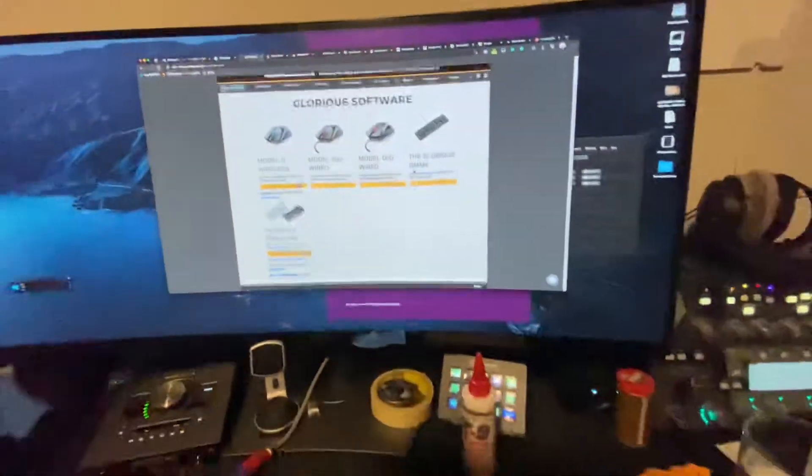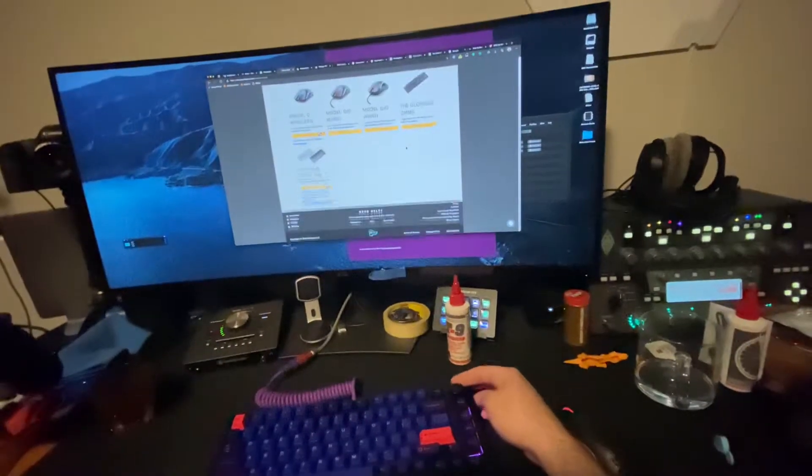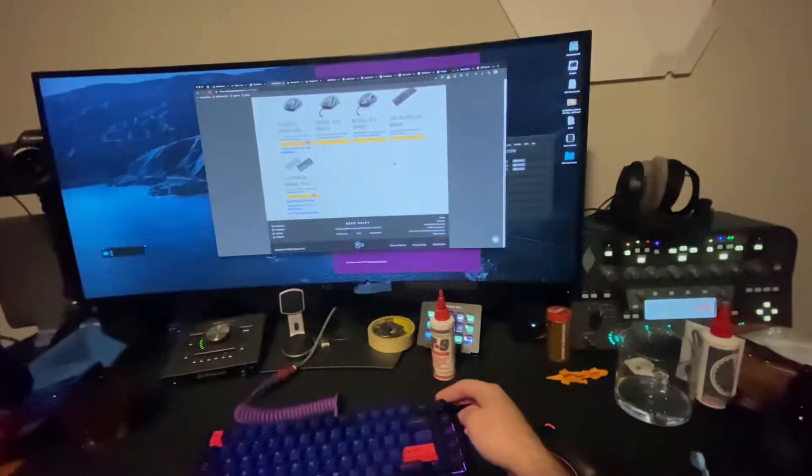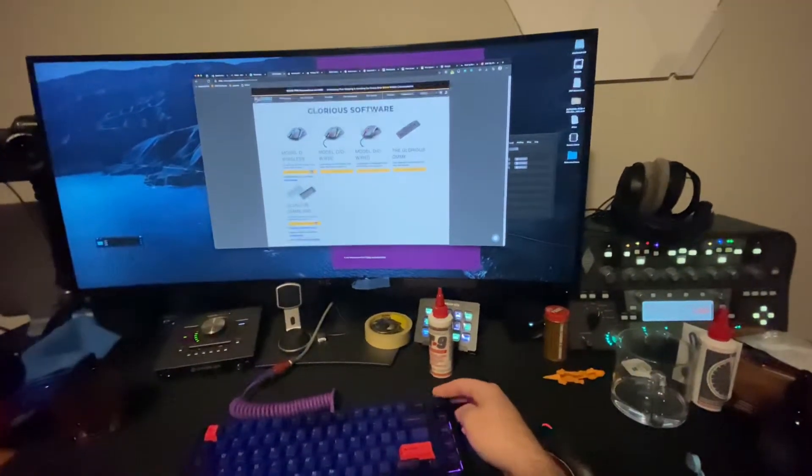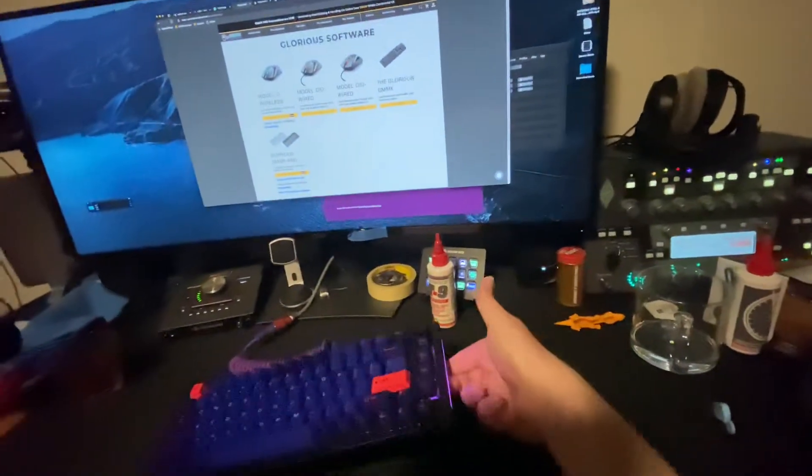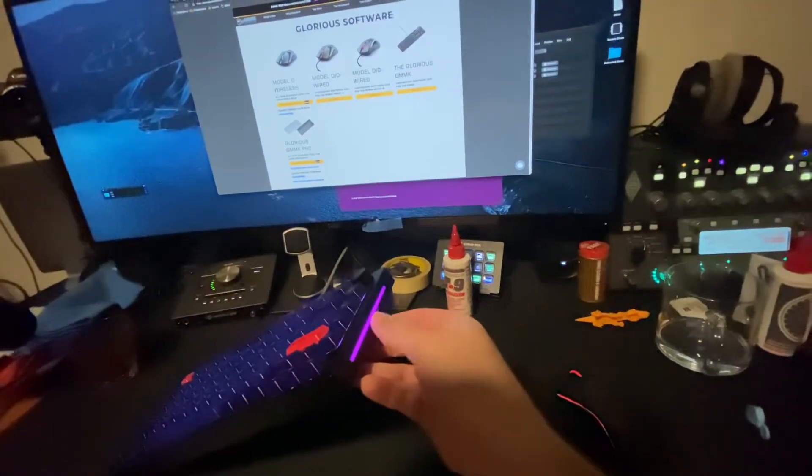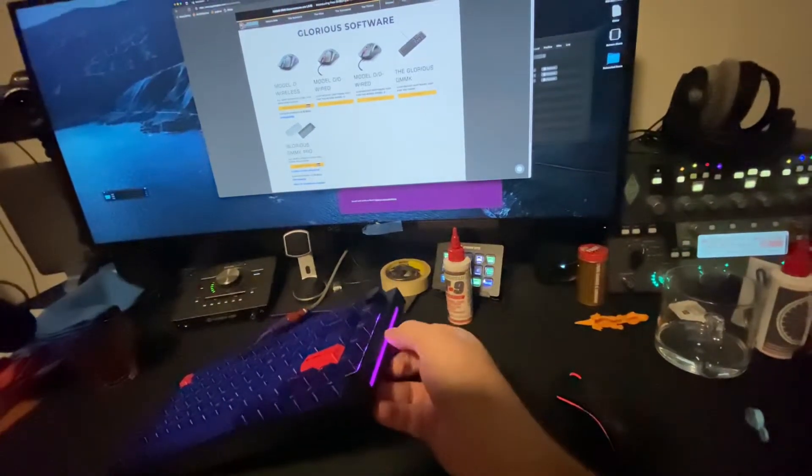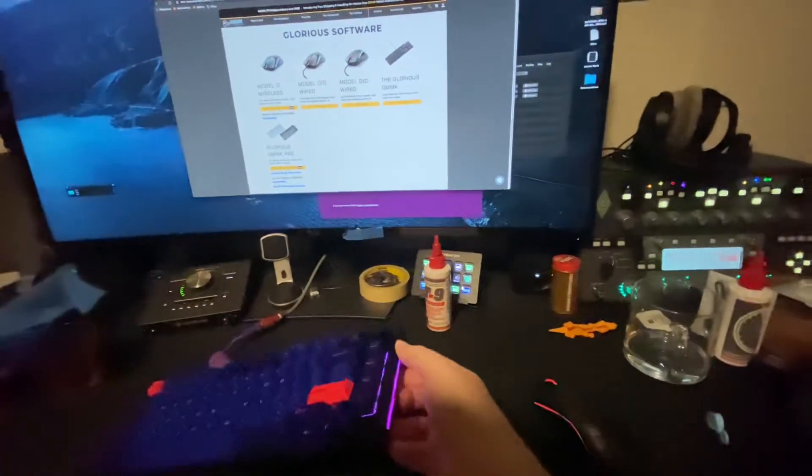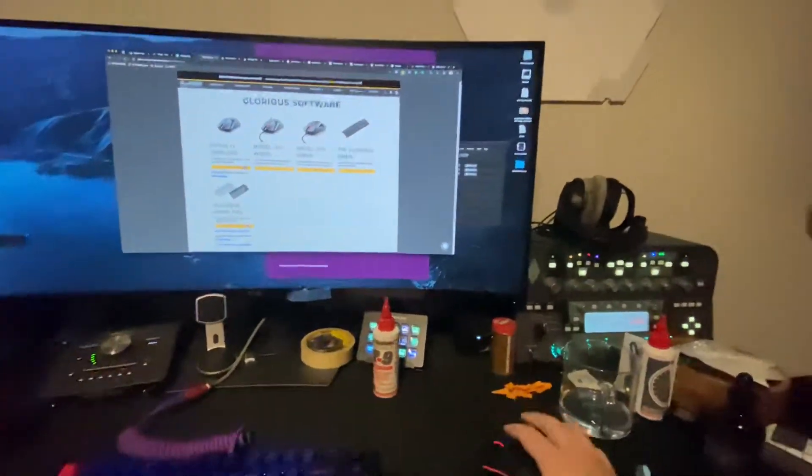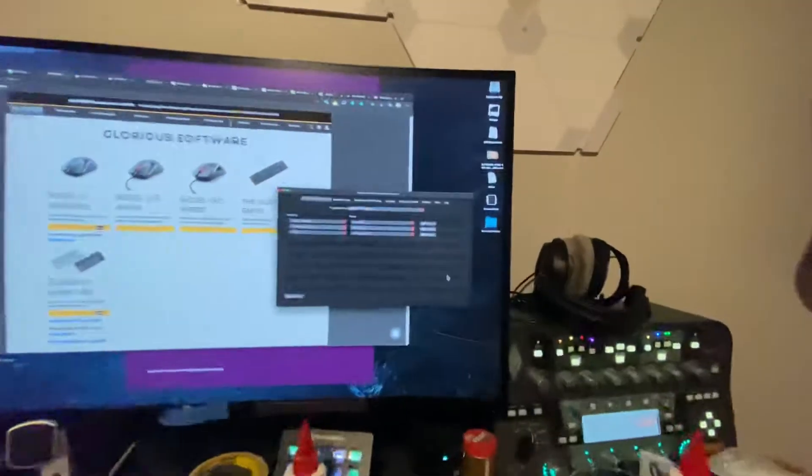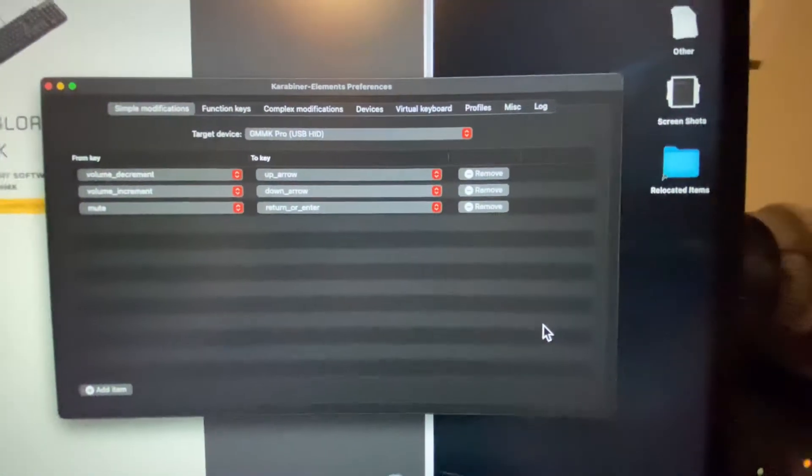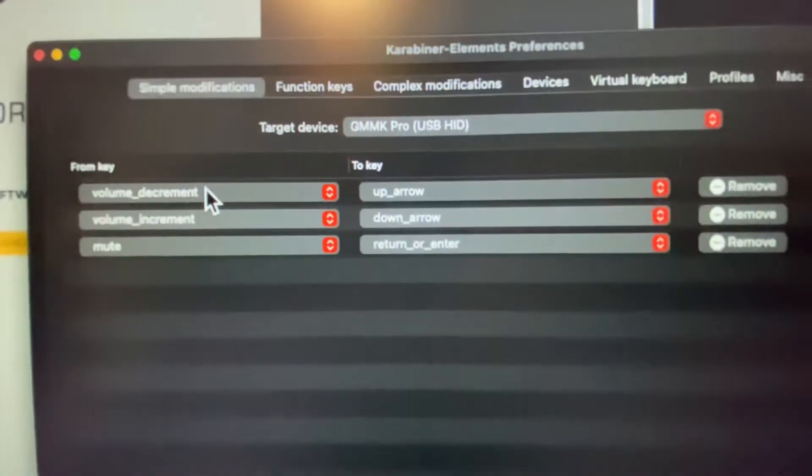The knob is now scrolling, and I'm still using the original firmware because if I use QMK, I would lose the LEDs. I'm doing that with software called Carabiner, which allows me to remap volume decrements to up, volume increments to down, and mute to return or enter.